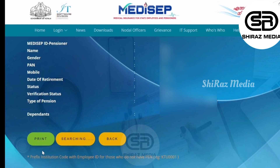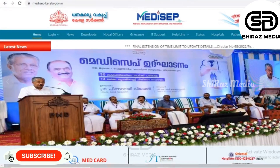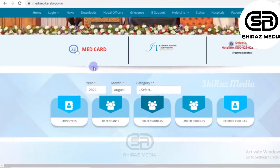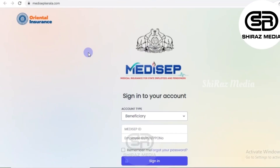This page opens when you are logged in. We will collect the Medisep ID. Then we will click on the Home button and open the home page. We will scroll down the window and select Medisep ID.